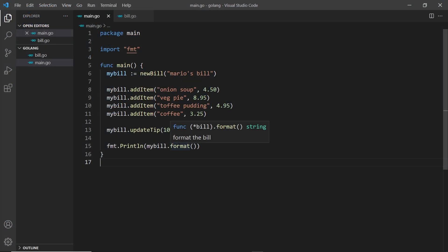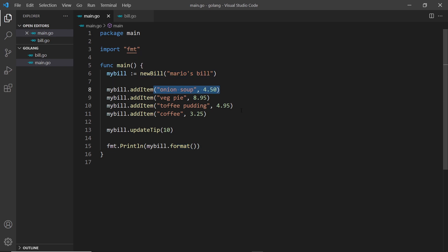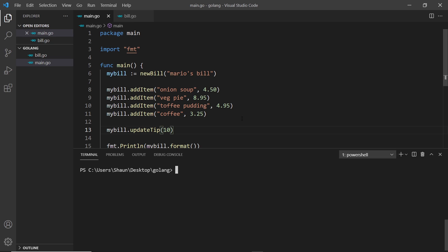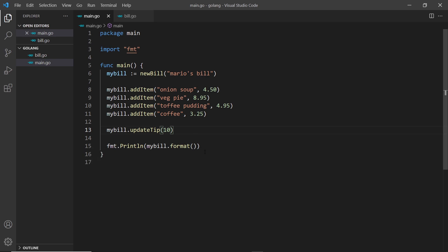We have our bill type with all associated methods, and we're hard-coding the values we pass into these methods. I'd like the user to be able to choose the name of the bill when we create one, or add items themselves instead of hard-coding this. So I want to work with the terminal — ask the user a question like 'what do you want to call your bill?' and let them type in answers. That all requires getting user input inside the terminal.